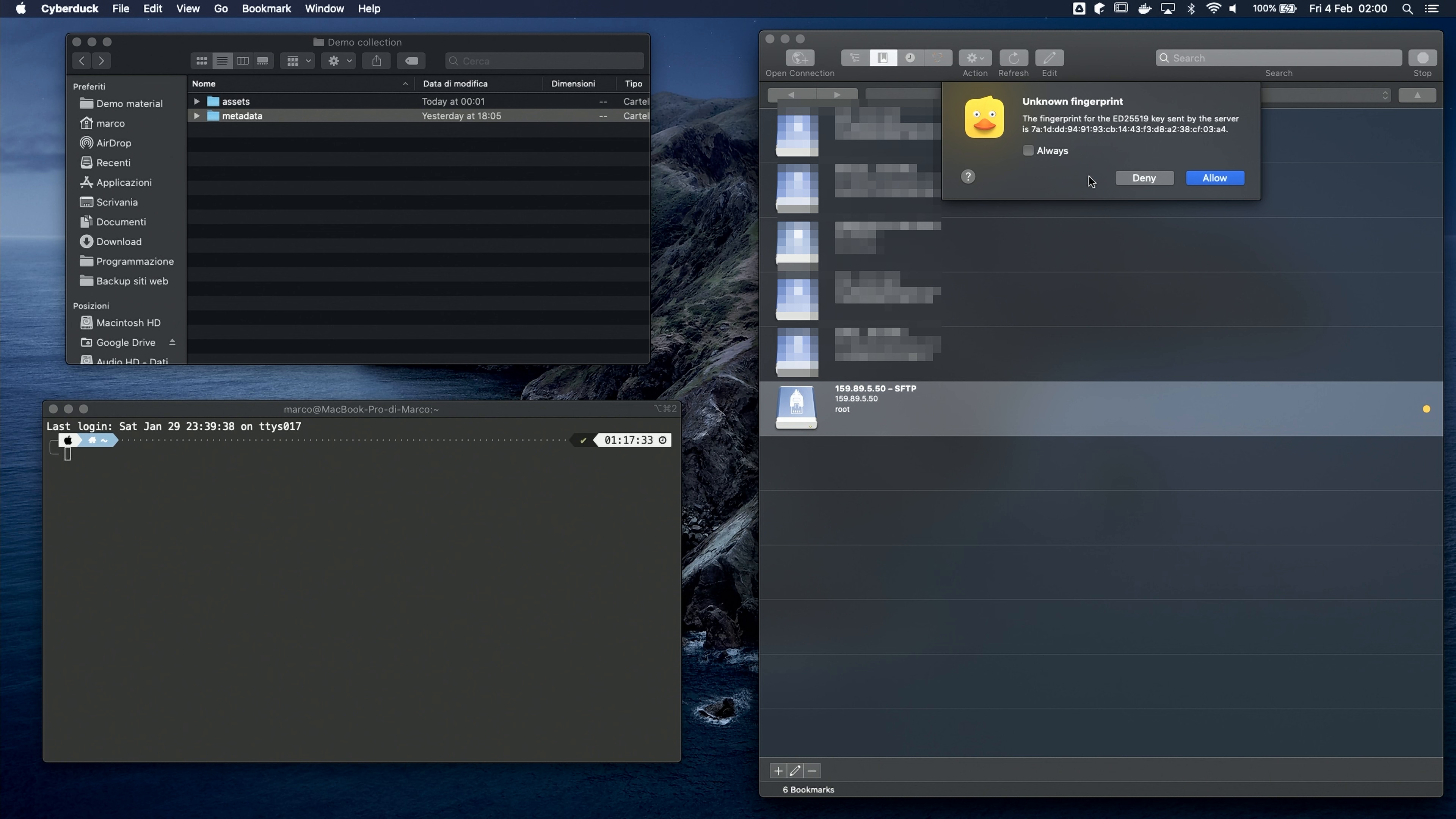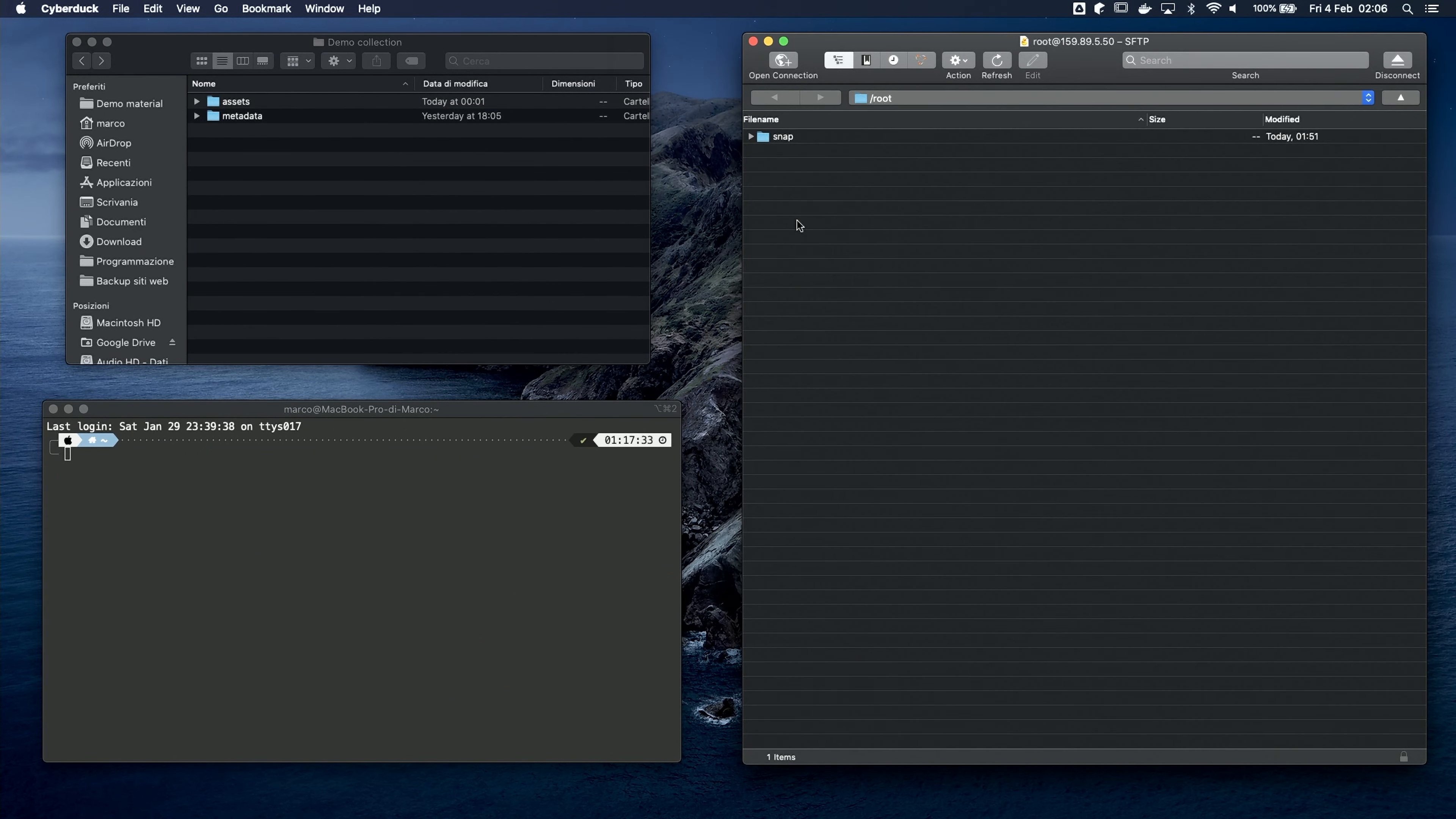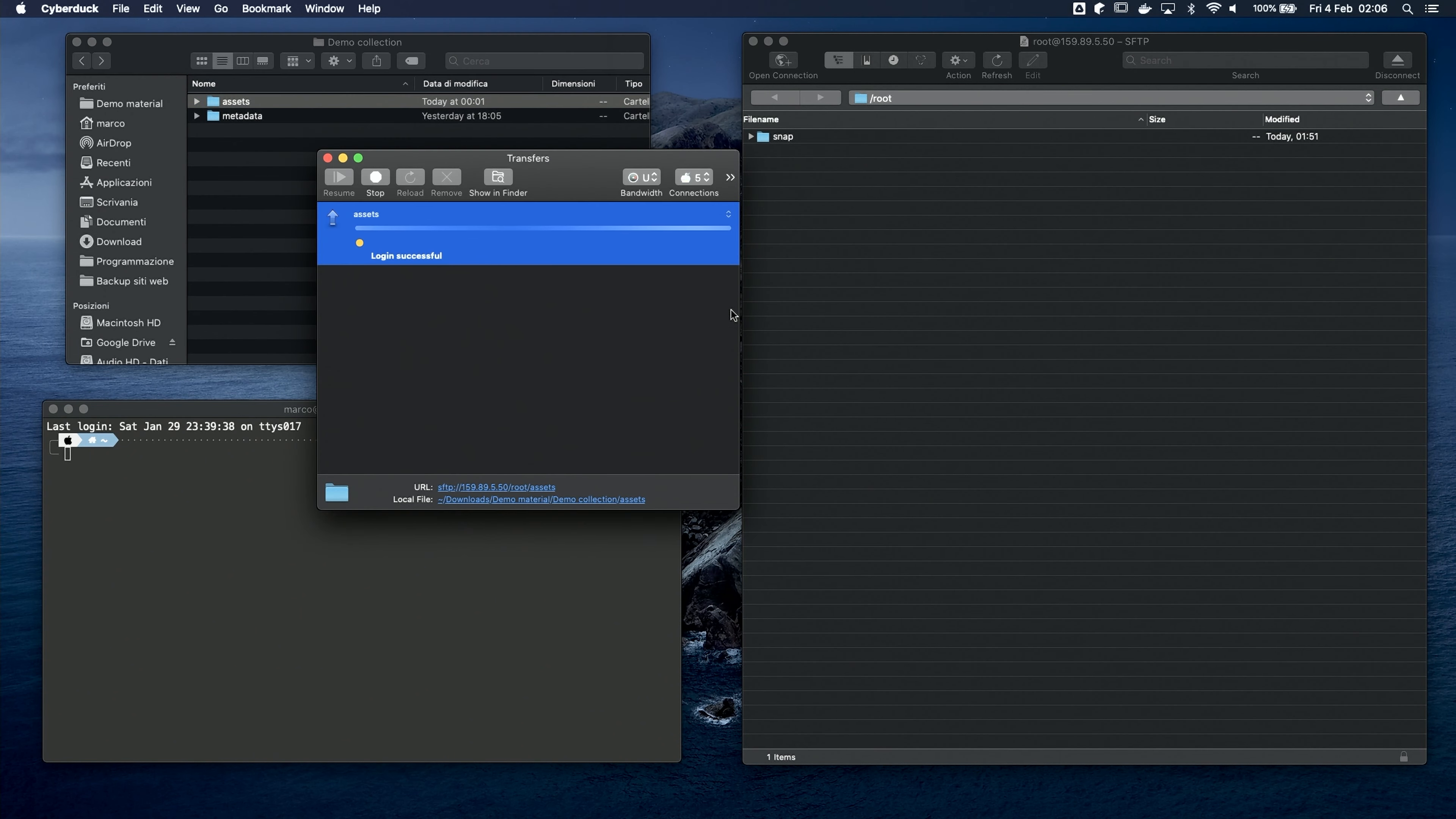The first time you access your server, it's gonna ask you to confirm the server fingerprint. I'm not gonna go into details about this, you can simply check to remember the answer and click Allow so it won't show you that message again. And here are the files on our server. Let's upload our example assets folder. You can simply drag and drop your folder here, and the upload process will start.